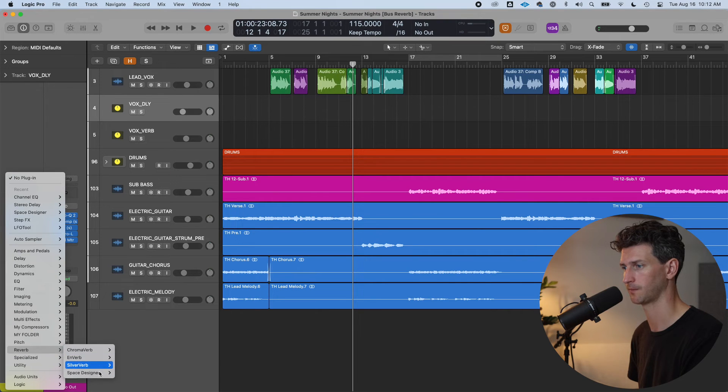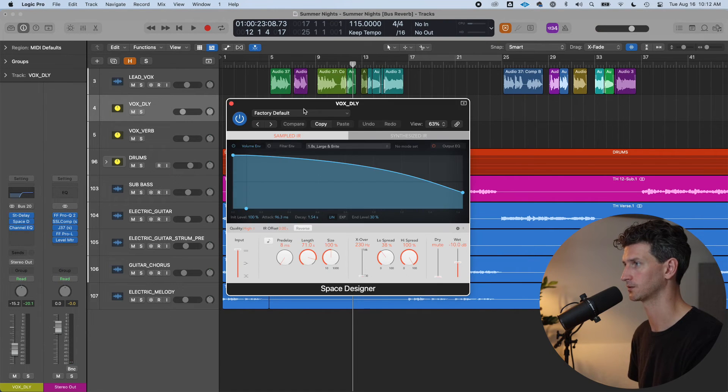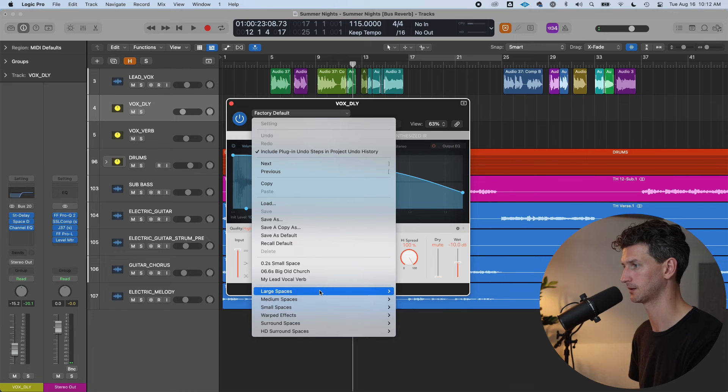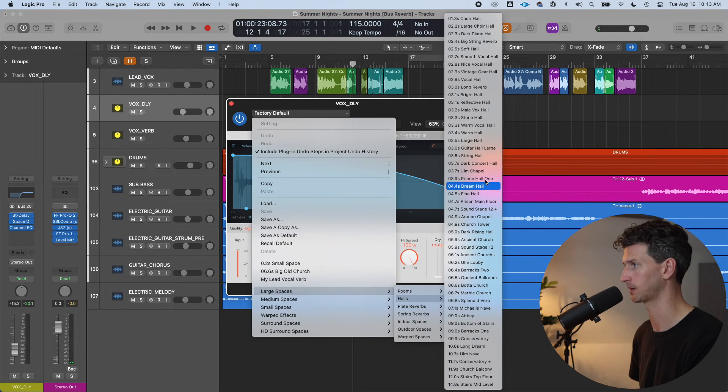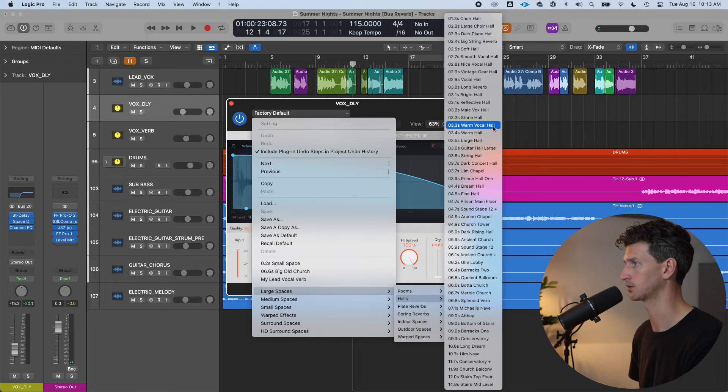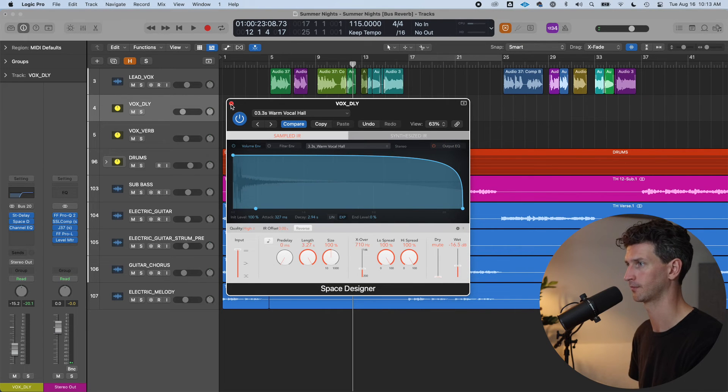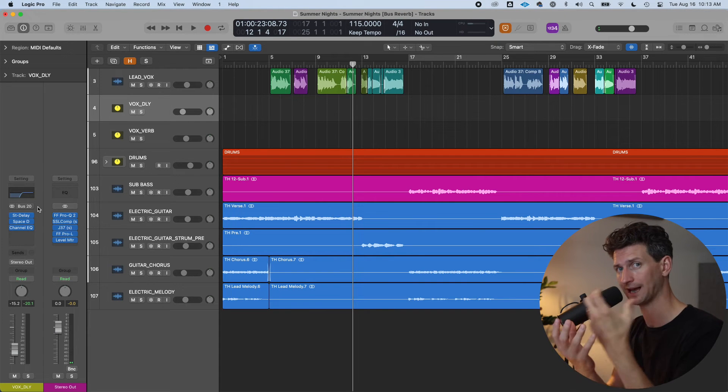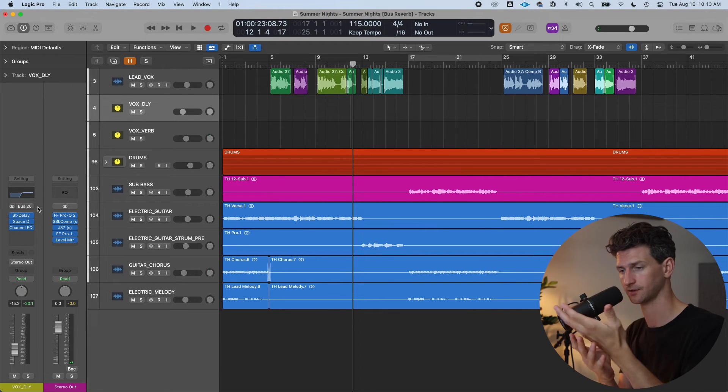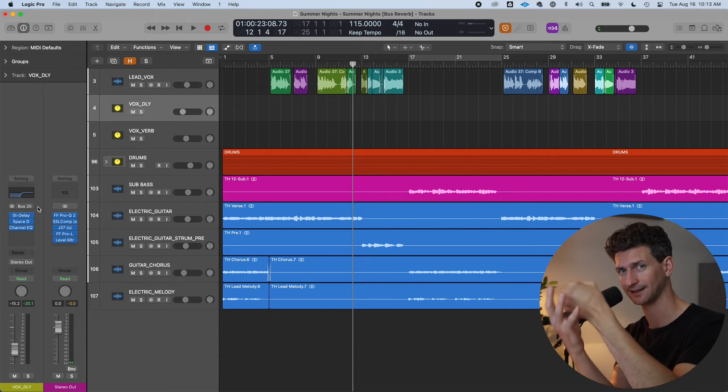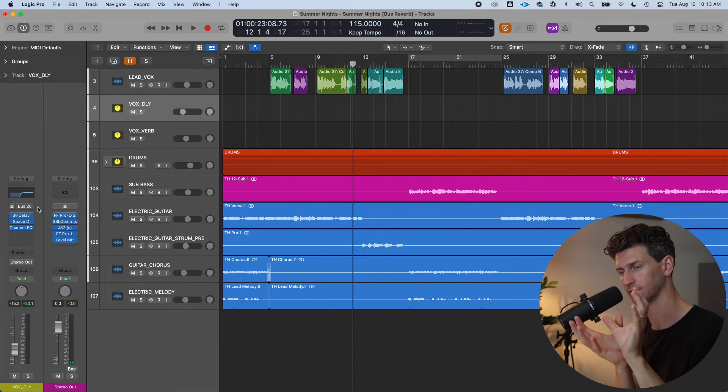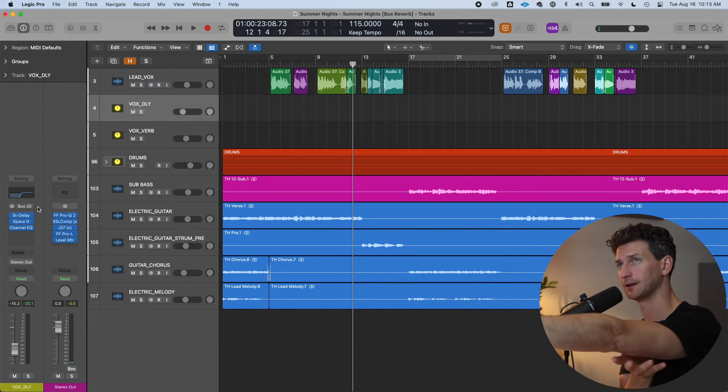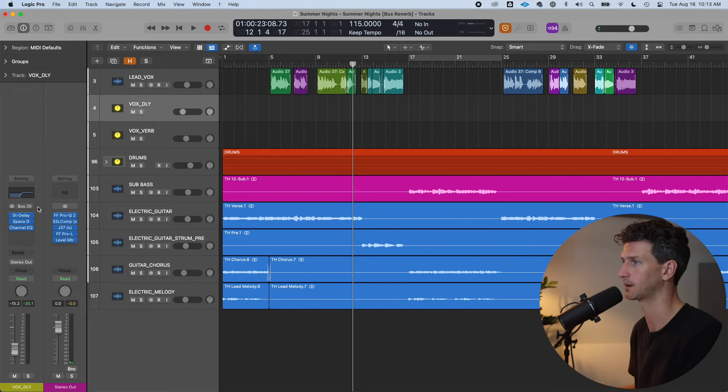Space designer. And I'll also put it in some type of a large space in some type of large hall. Let's try warm vocal hall. So now on our specific Vox Delay track, we have a delay which is coming from our lead vocal. And then that delay is in a reverb so you can think of the delays even being further back because of the reverb.